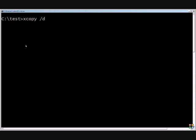If you do the slash E, it will copy sub-directories including empty ones. So if you have any empty folders, then it will copy those as well.